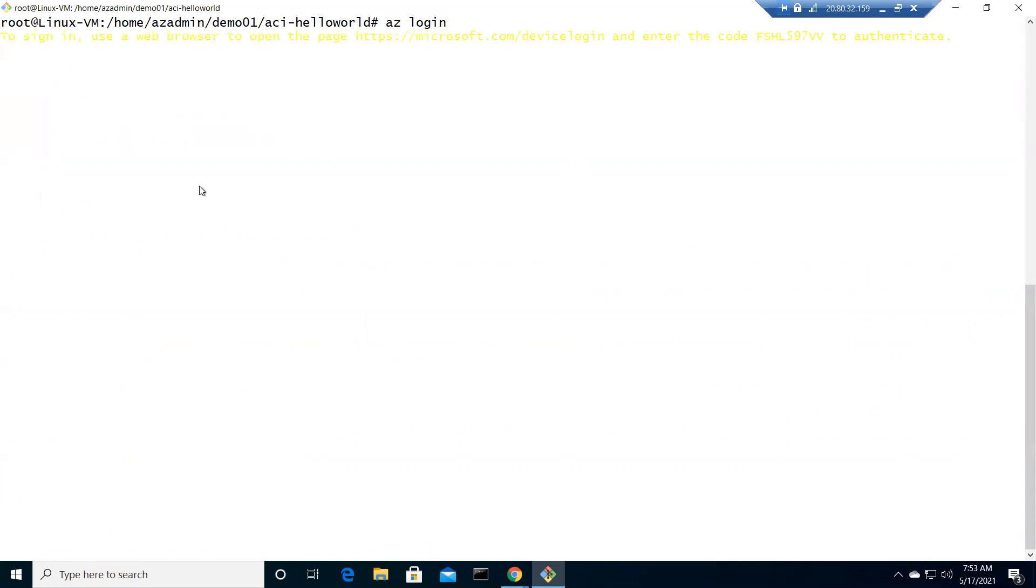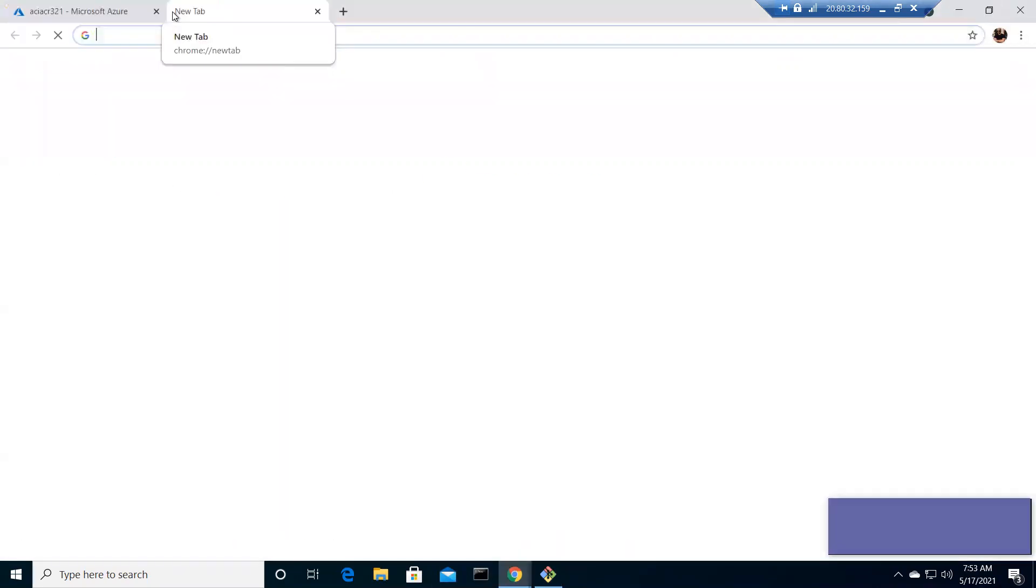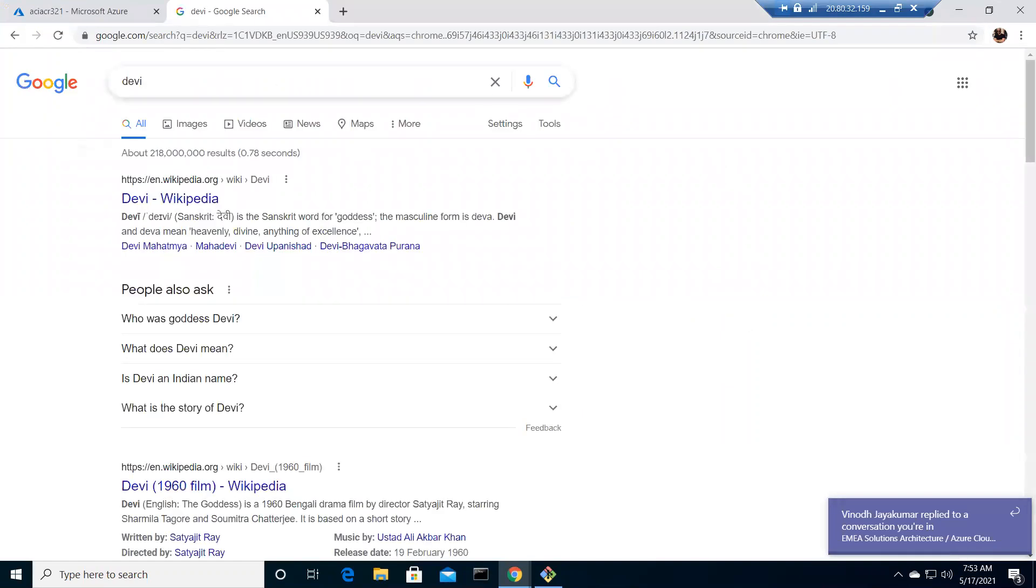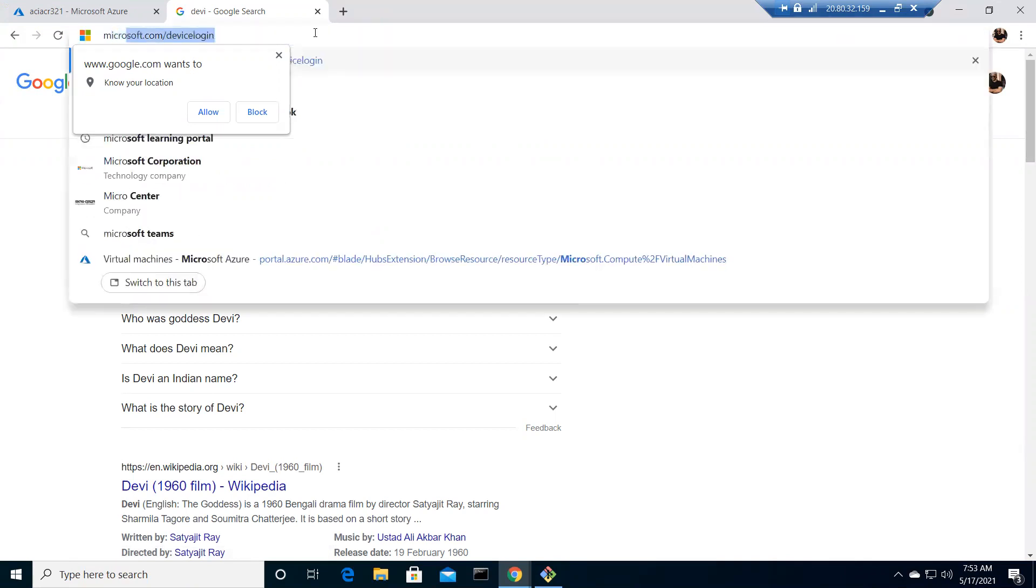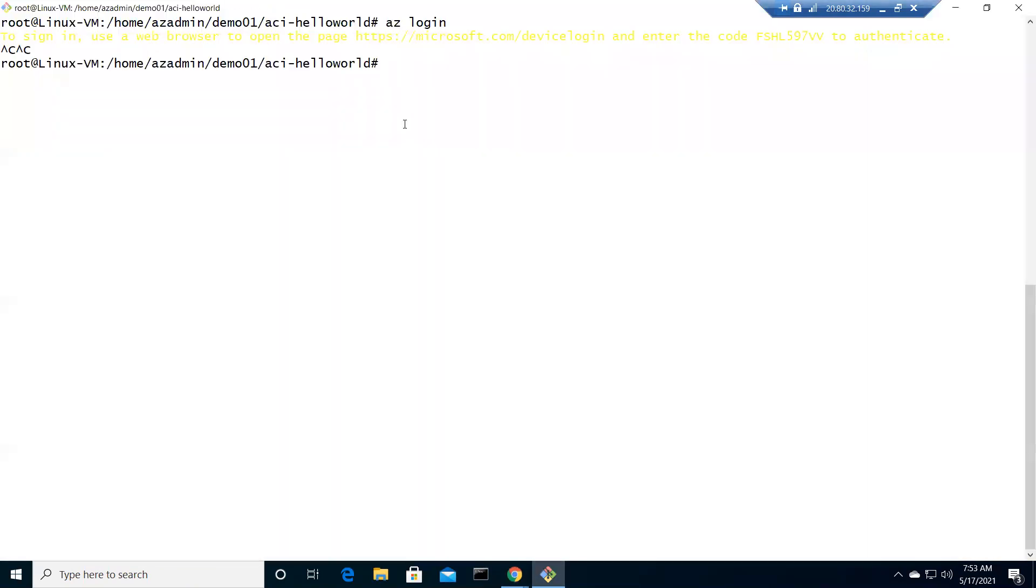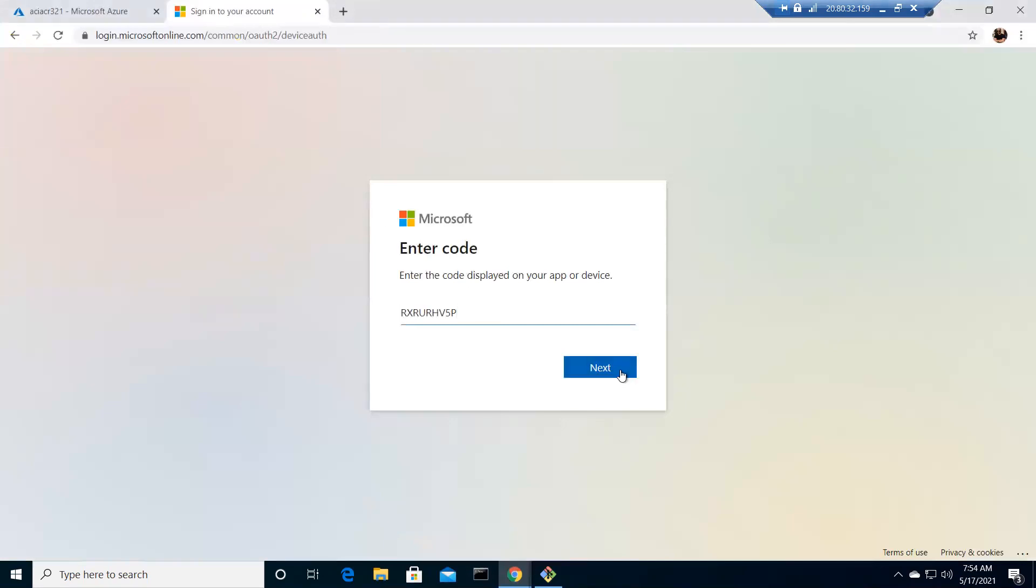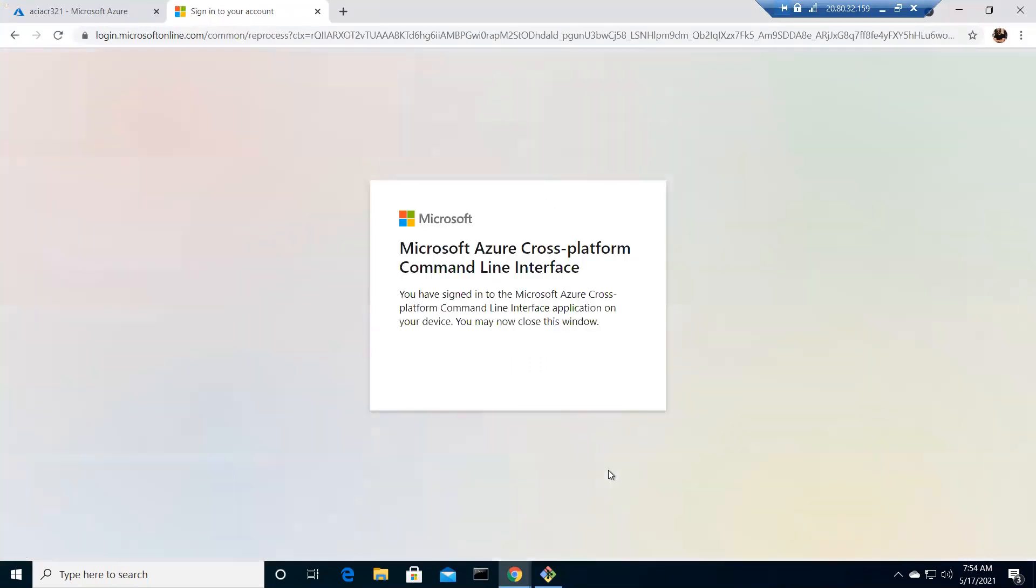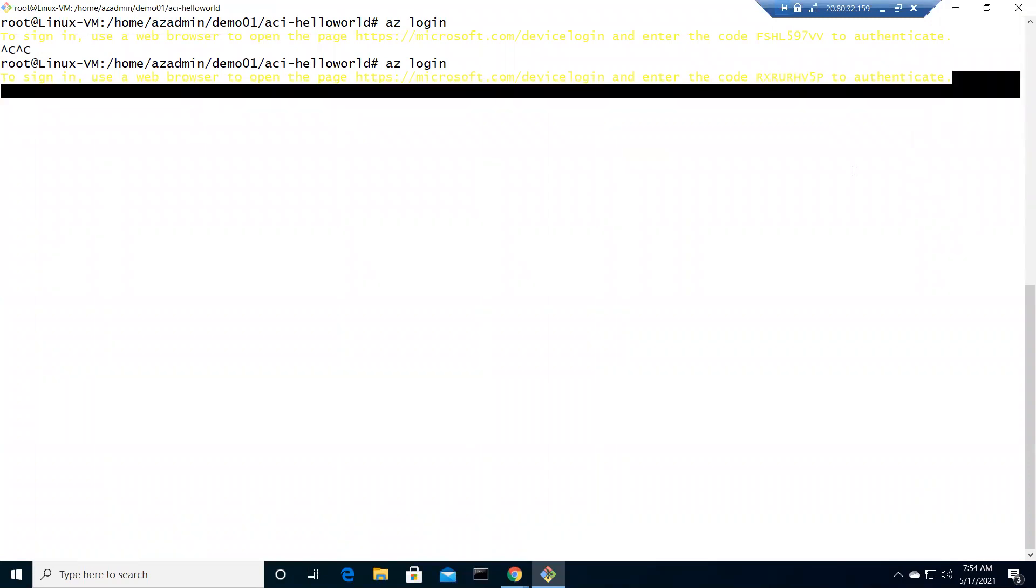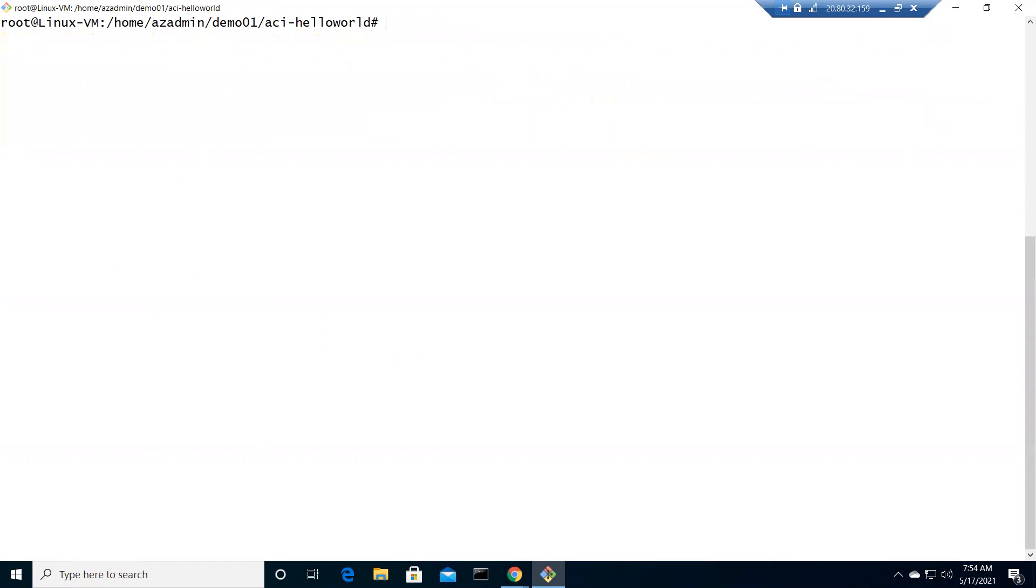It says go to device login, put this code. Let me open this up. Microsoft device login. Now what is the code? This is the code, copy and paste. There we go, now I'm logged in successfully to my Azure subscription. I'm just waiting for it. There we go. Now let me try to log into my ACR, az acr login, and the name of my ACR is aciACR321.